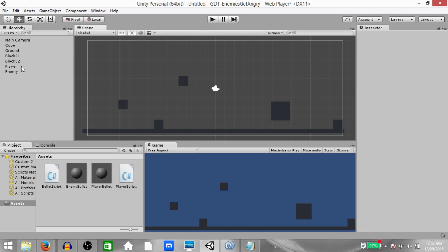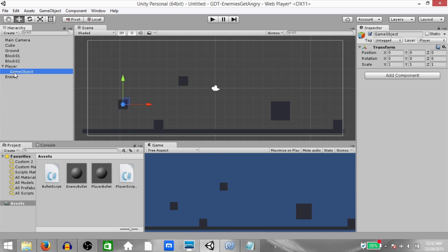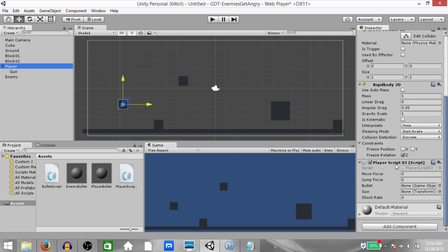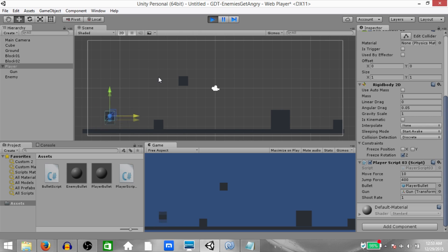Go back to Unity. Select the player and create a child using Shift+Alt+N, rename it to 'gun', and reposition it to the right side of the player. Then select player, go to where PlayerScript03 is located and drag the gun object into the gun field. Also drag the player bullet from the project panel into the bullet field. Set move force to 10, jump force to 400, and shoot rate to 1. Hit play — it works.